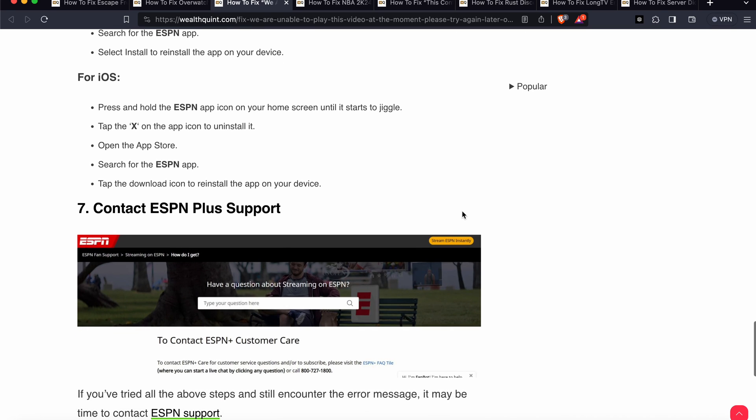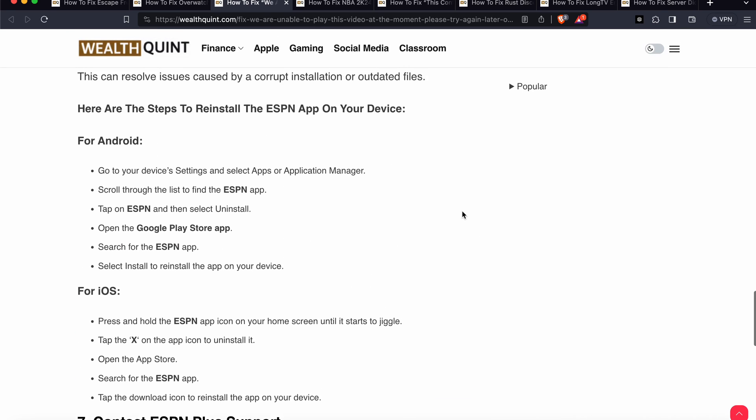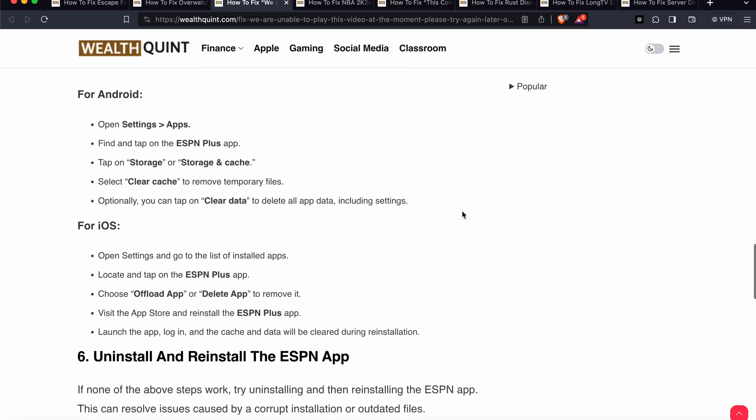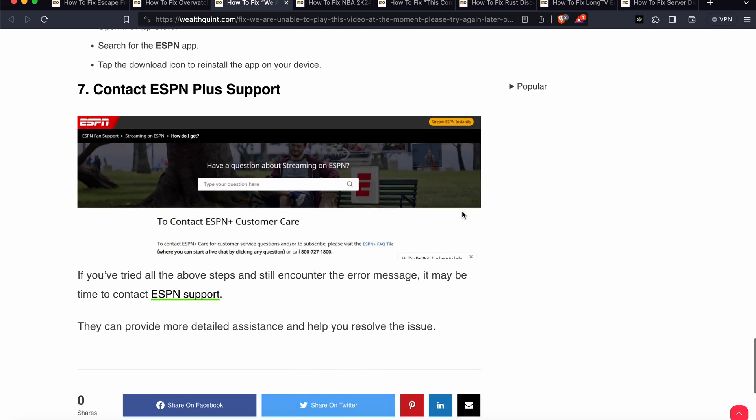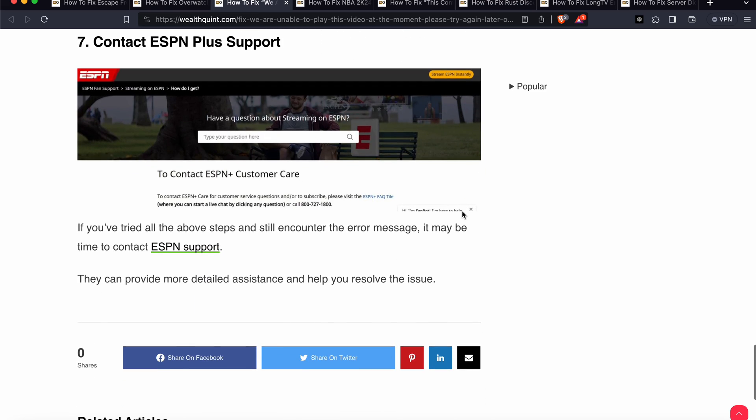If the other four or five steps are not working well and you have the same issue, the last option is connect with the support team. You can provide all the further details. They can provide more detailed assistance and help you resolve this issue. Thank you and have a nice day. Subscribe to our YouTube channel for further information.